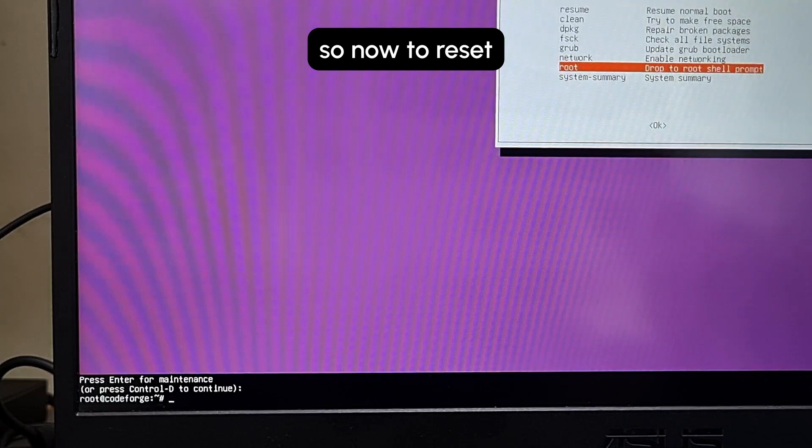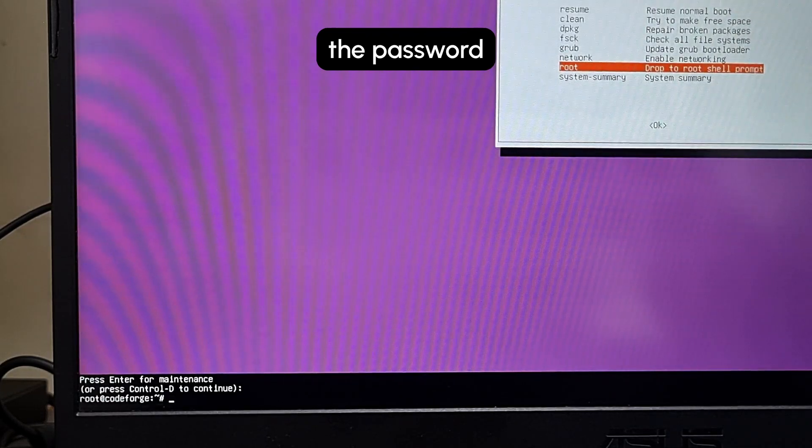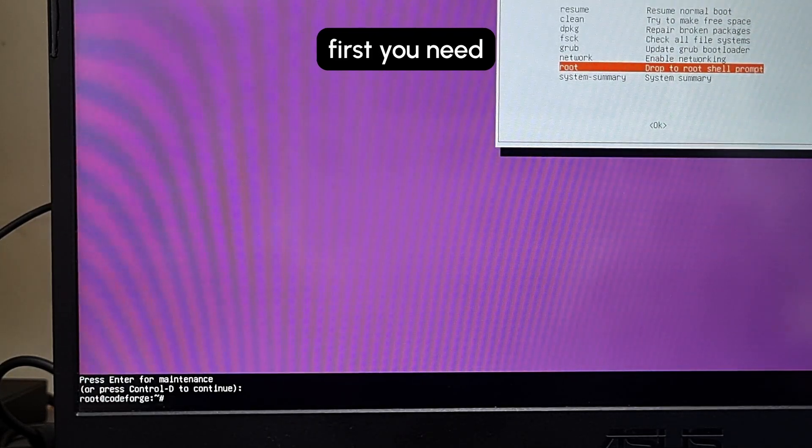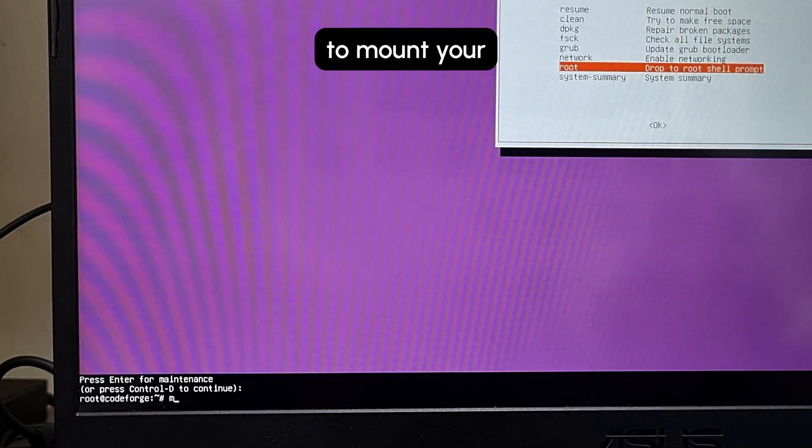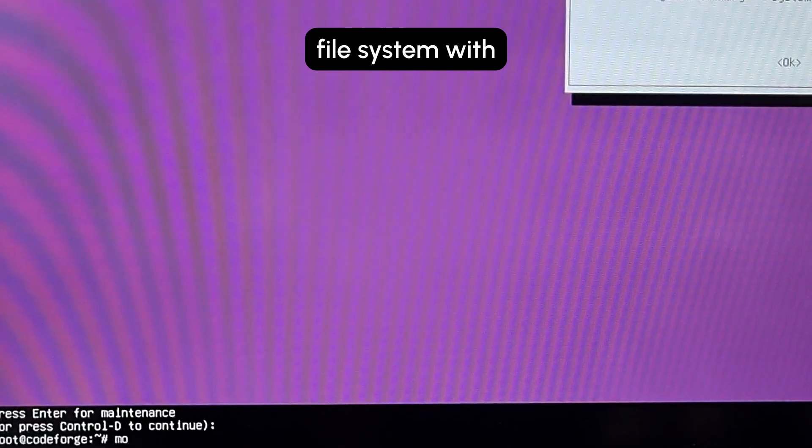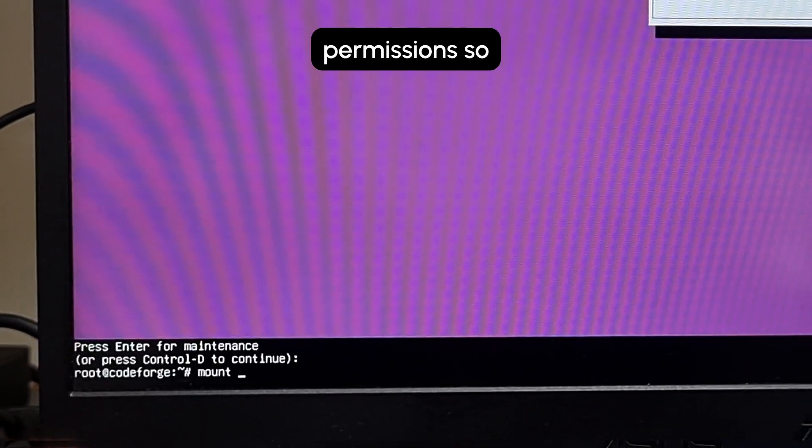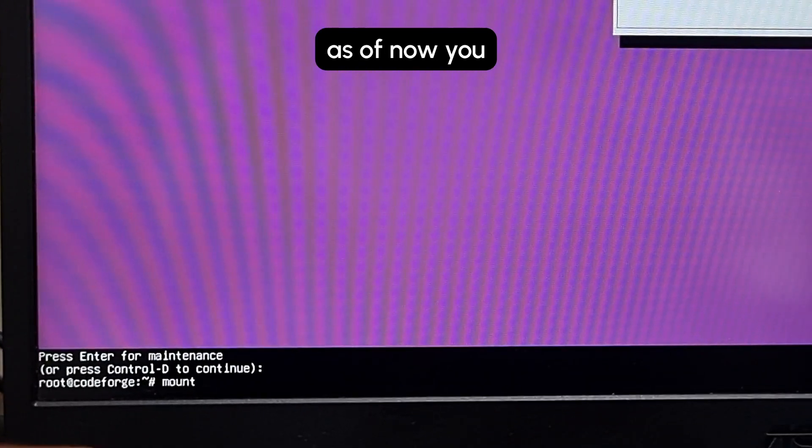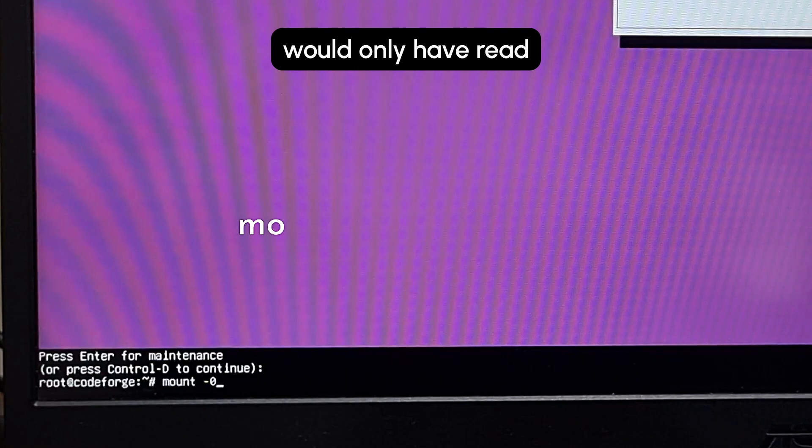Now to reset the password, first you need to mount your file system with write permissions. As of now you would only have read permissions.